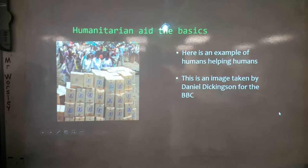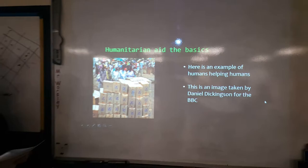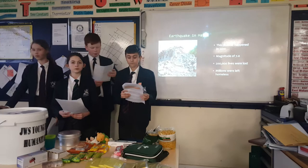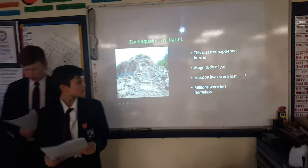This image is taken by Daniel Dickinson for the BBC. The purpose of this image was to promote food donations and make people aware of how people can help. But what if we could come up with a way to solve these problems with technology? Before we can solve these problems, we need to see the level of disasters.